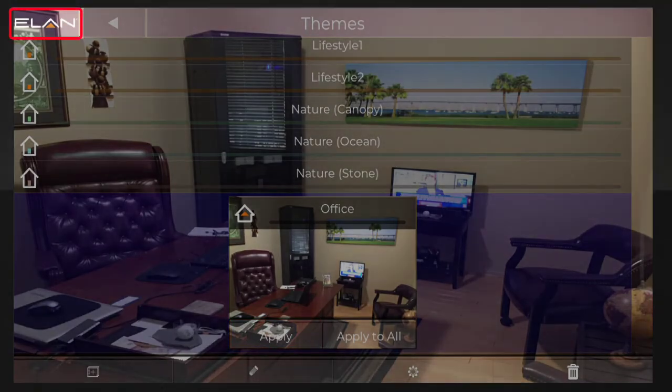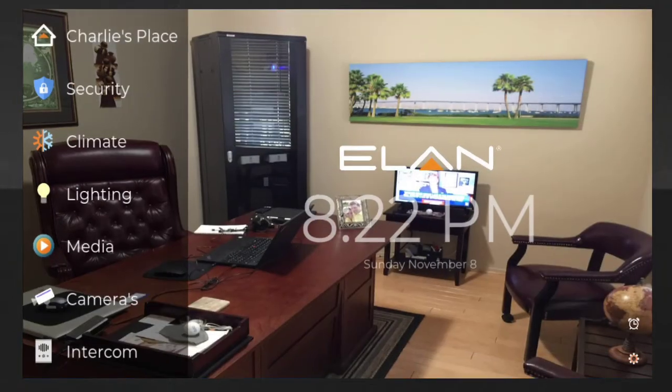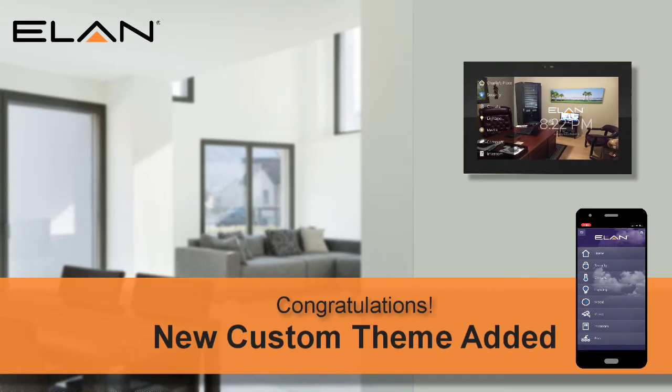Tap the Elan icon in the upper left corner of the screen to return to the main menu. Enjoy your new custom theme. For additional questions regarding custom themes, contact your Elan Integration Professional.